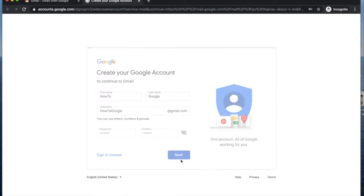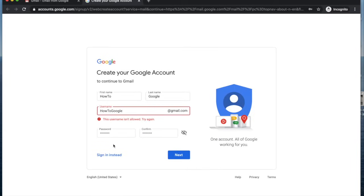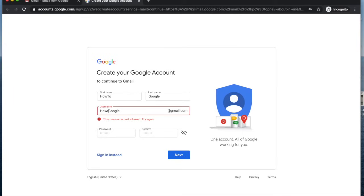Once you get your matching password, you then have to have a username that's not taken by someone else or that Google allows. So we're going to play around with that until we can get one.